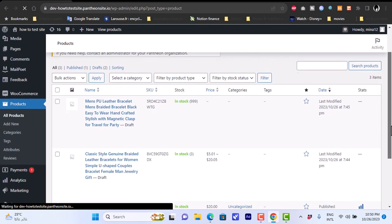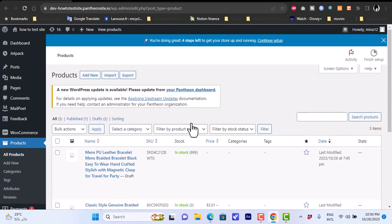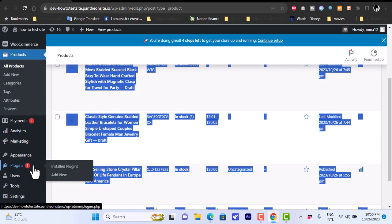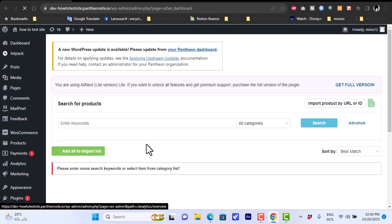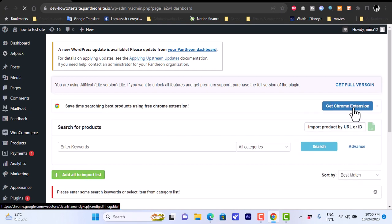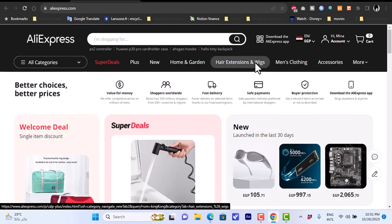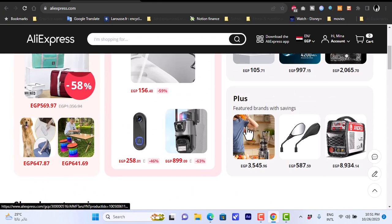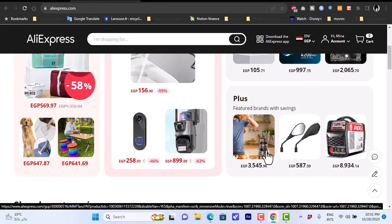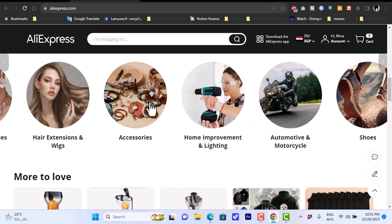That was a quick overview on how to add and import products from AliExpress to your WooCommerce store. As mentioned, from AliNext Lite you can also install the Google Chrome extension and link it to your AliExpress account. This lets you browse the AliExpress website directly, search more precisely, view trending products, and import products right from the AliExpress website into your WooCommerce store with a single button click.